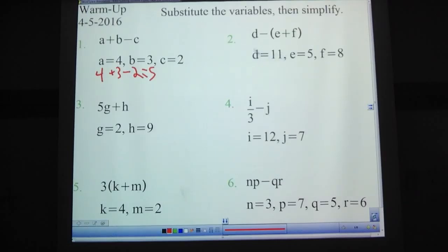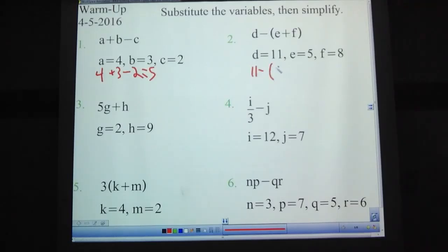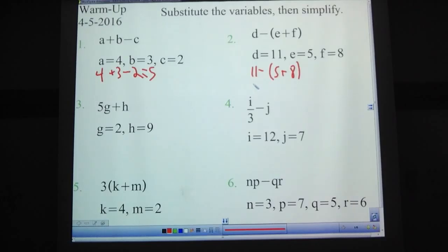Problem number two: we have D minus, in parentheses, E plus F. So we'd have 11 minus, in parentheses, 5 plus 8. Do the 5 plus 8 first because it's in parentheses. So 11 minus 13, and that equals negative 2.